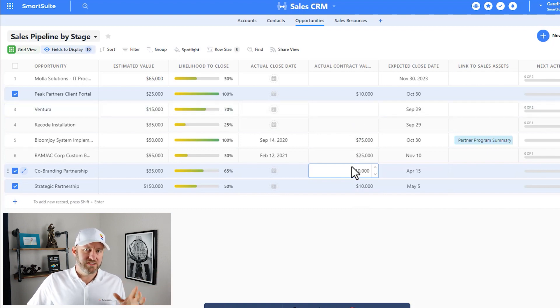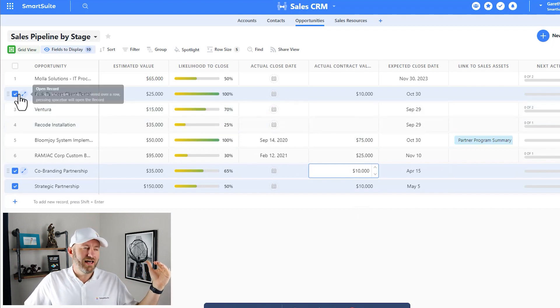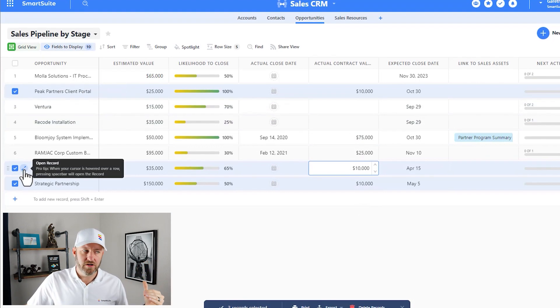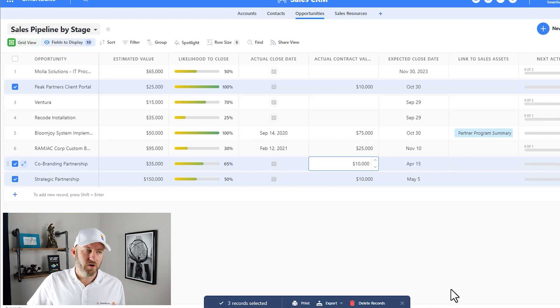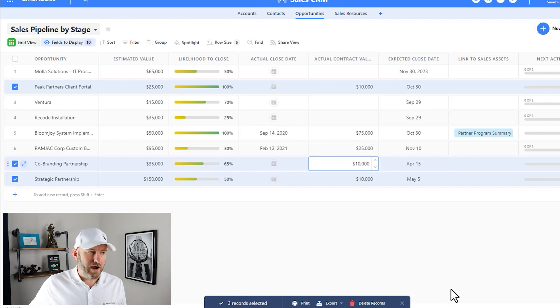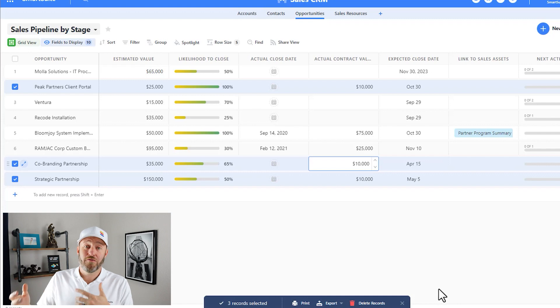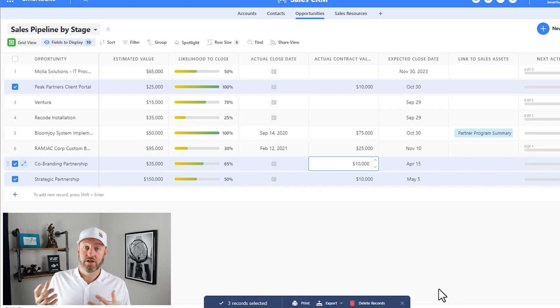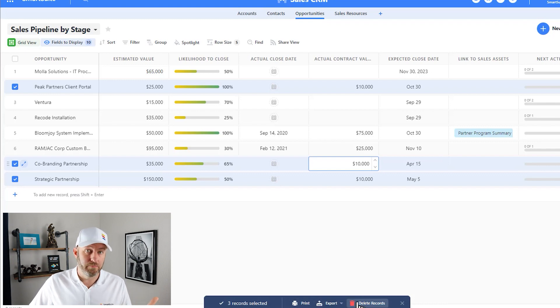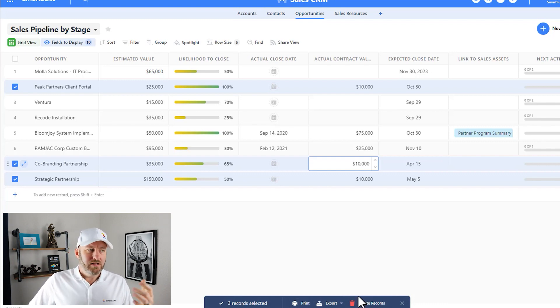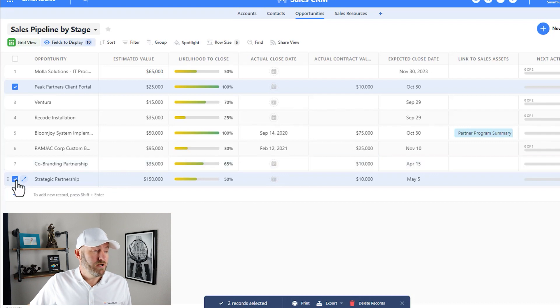You'll also notice that when I have selected multiple records down here at the bottom, I get this little pop-up from SmartSuite that says, hey, you've got three records selected and whatever we're doing here, it's going to impact all of those records. So be warned. I can also print, export, and delete records in bulk. I don't want to do that here. Let's instead do another demo.